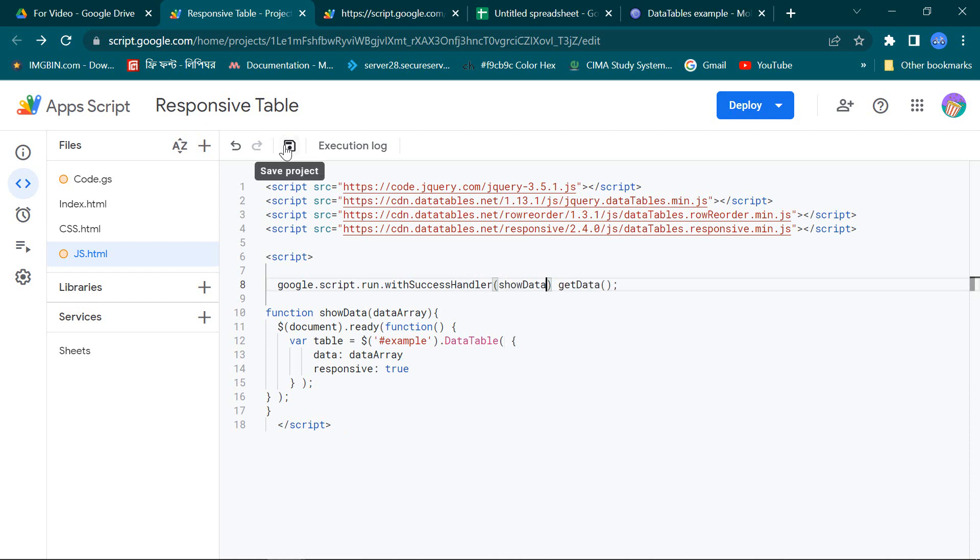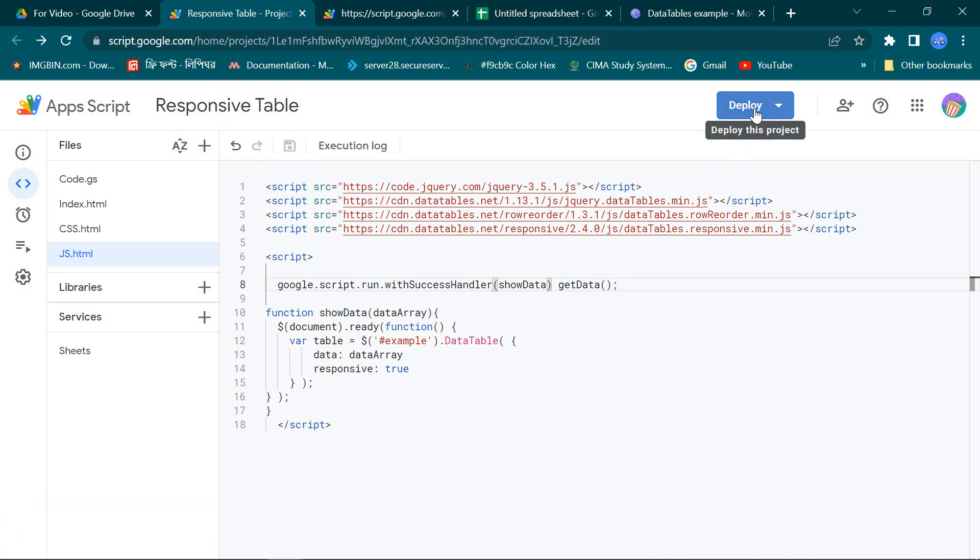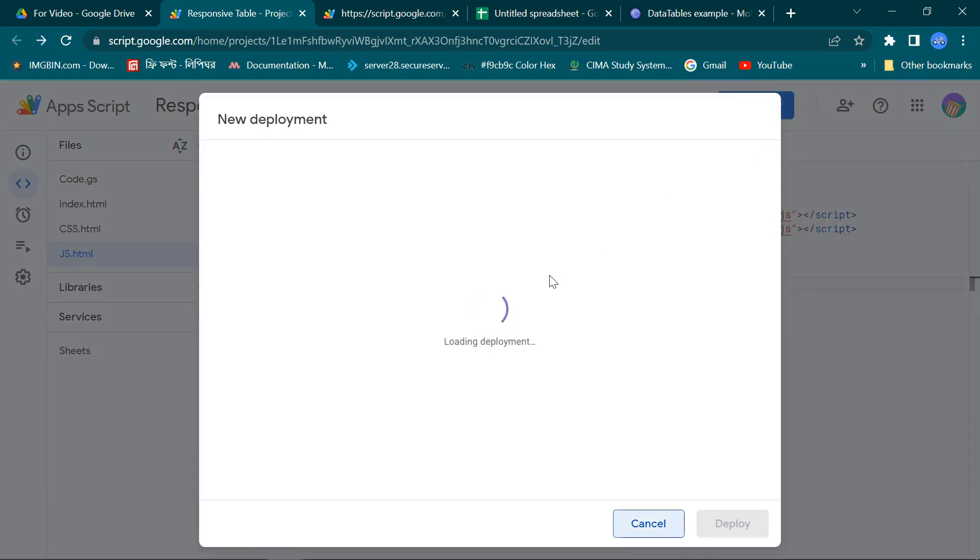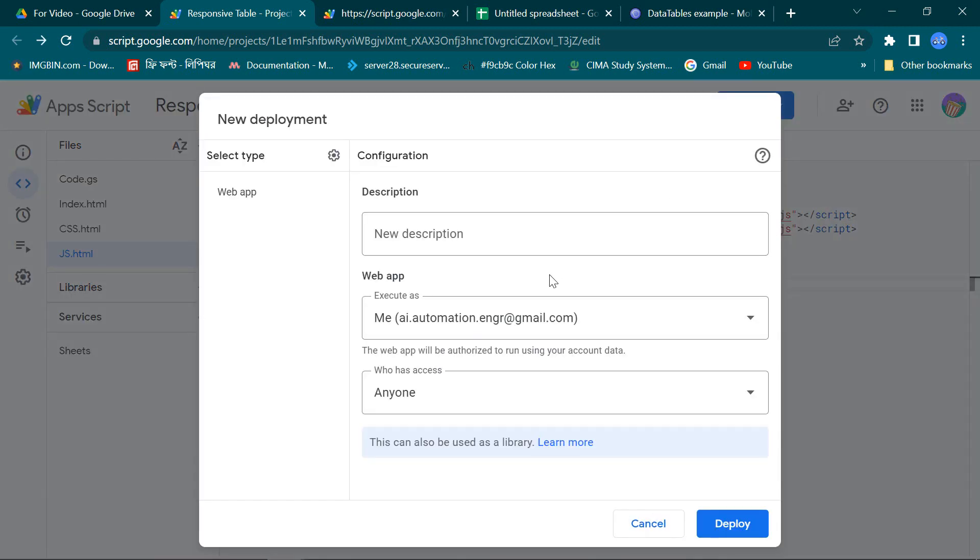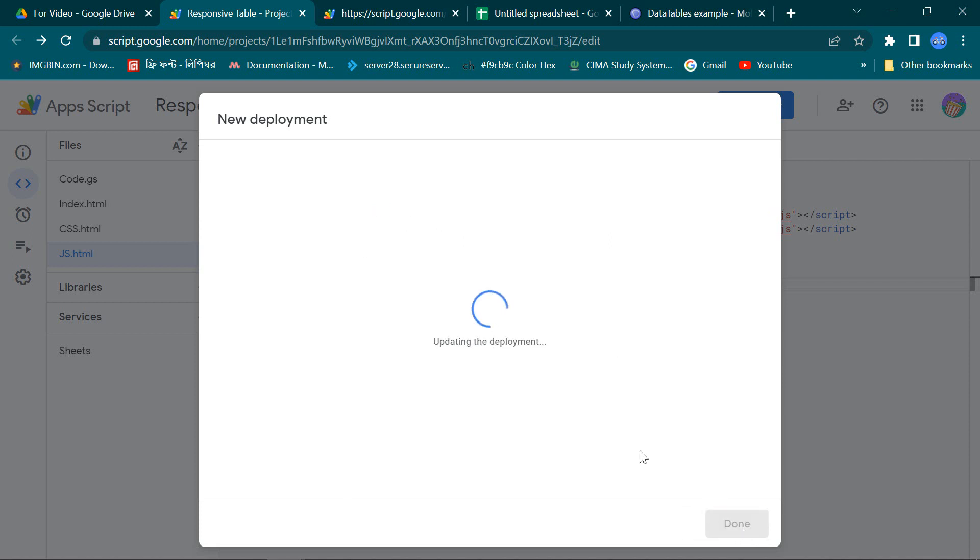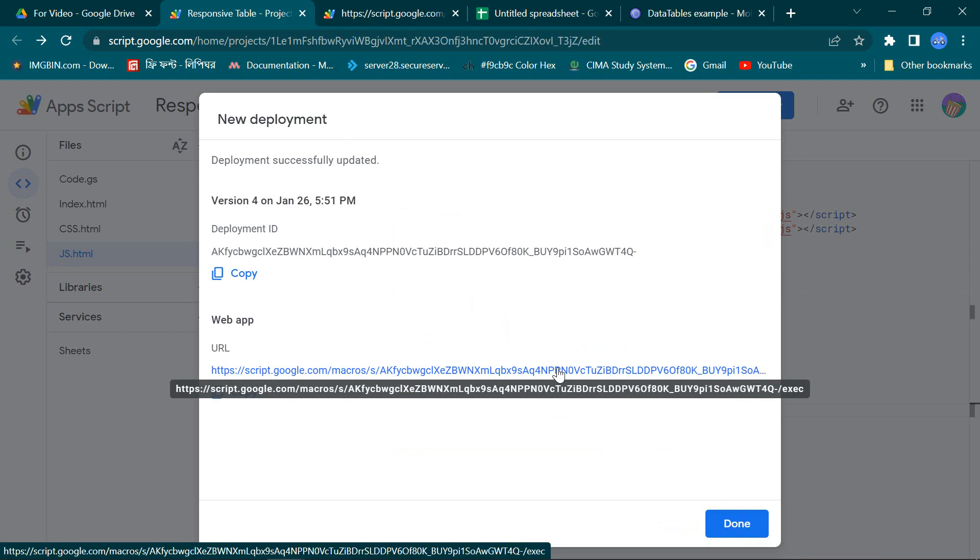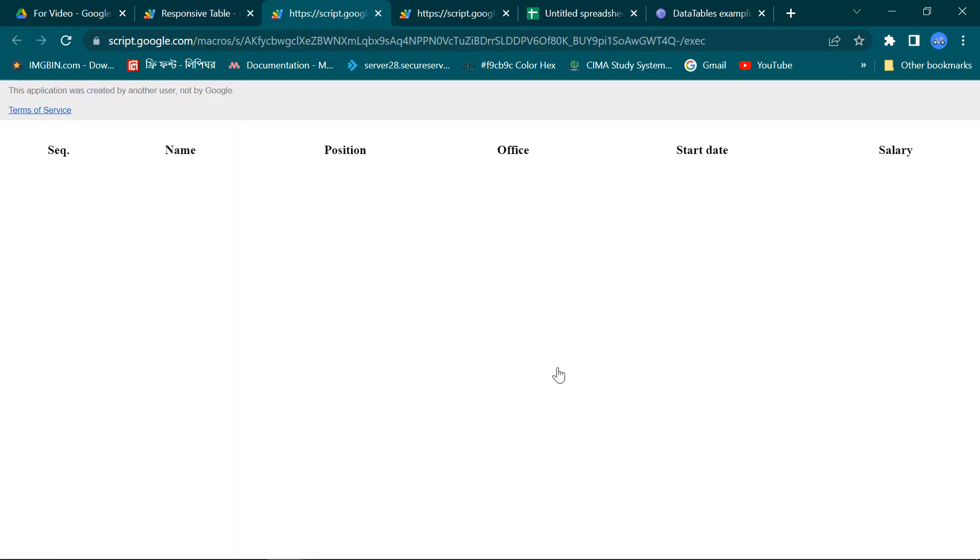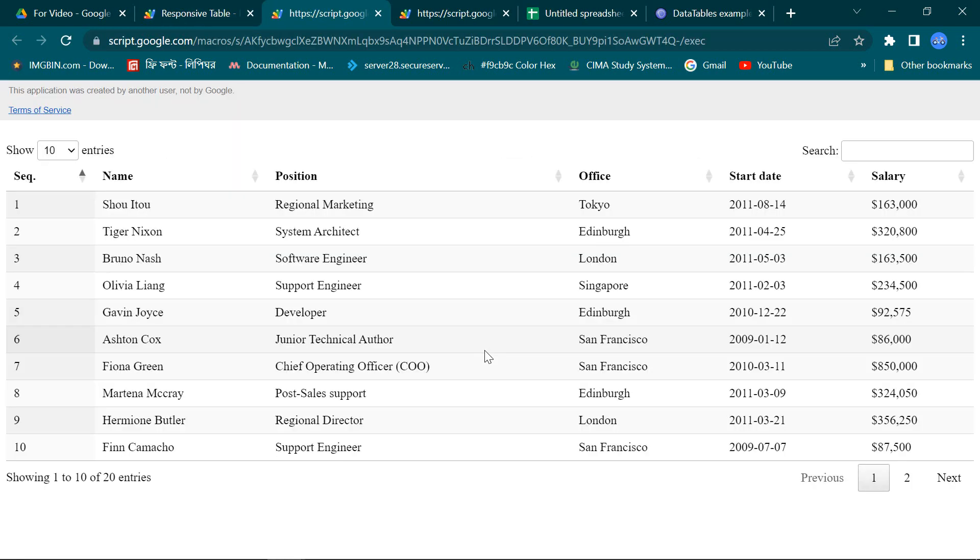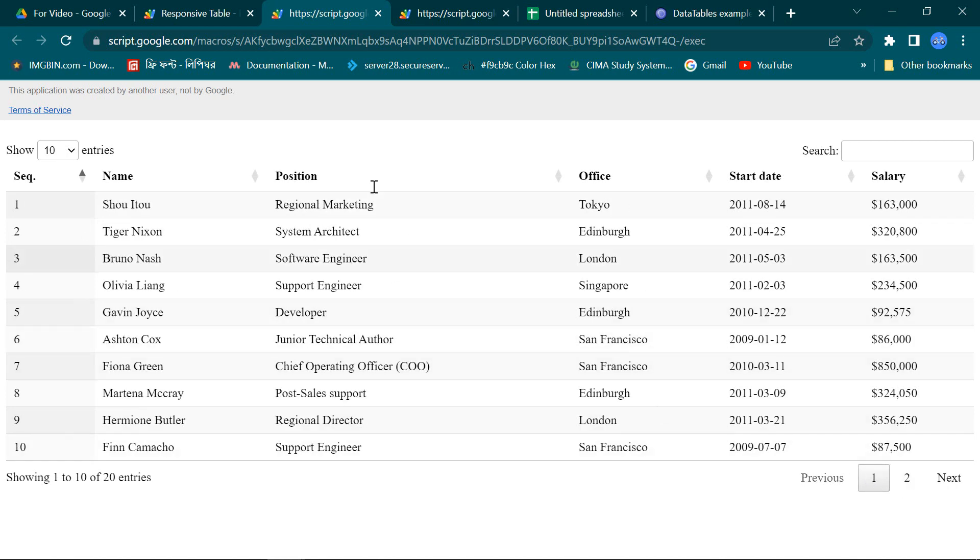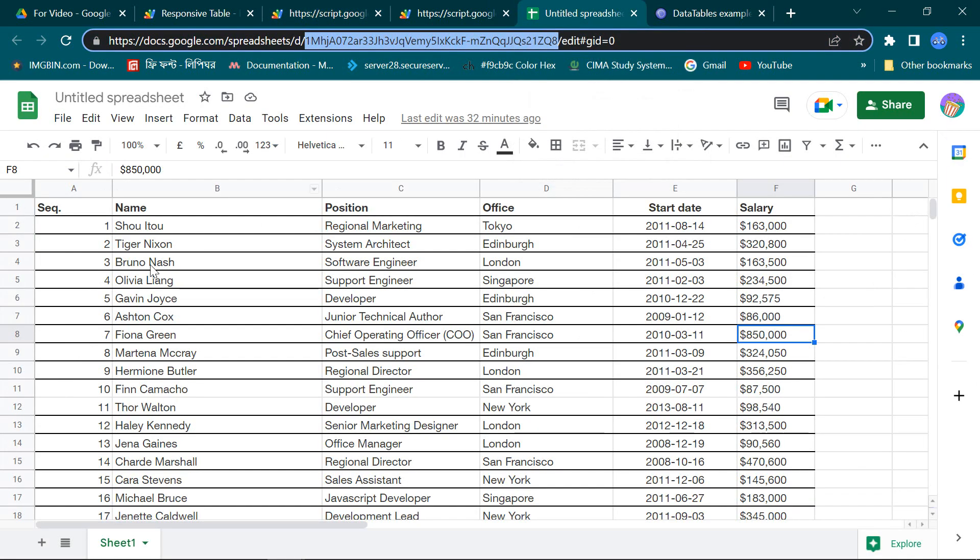Okay, my programming is complete. Now save it and do the new deployment to see the final output. Awesome. My mobile supported responsive table is ready. You see our table data comes from our spreadsheet.